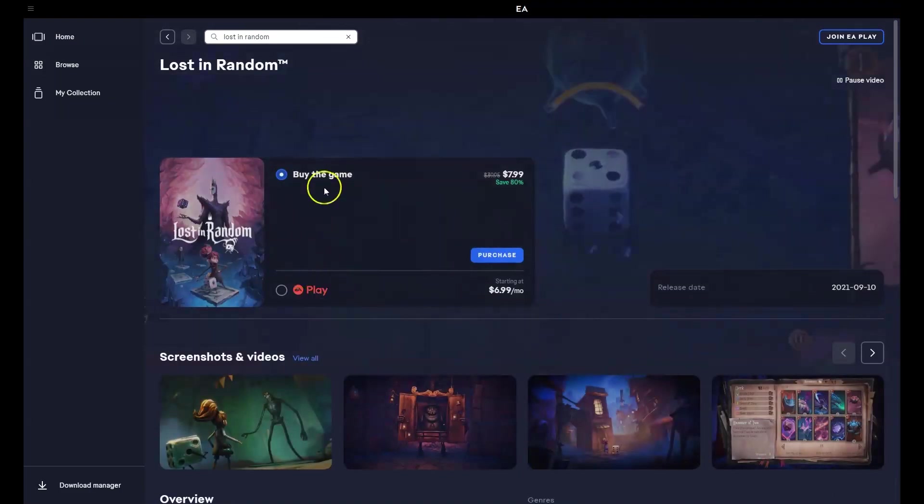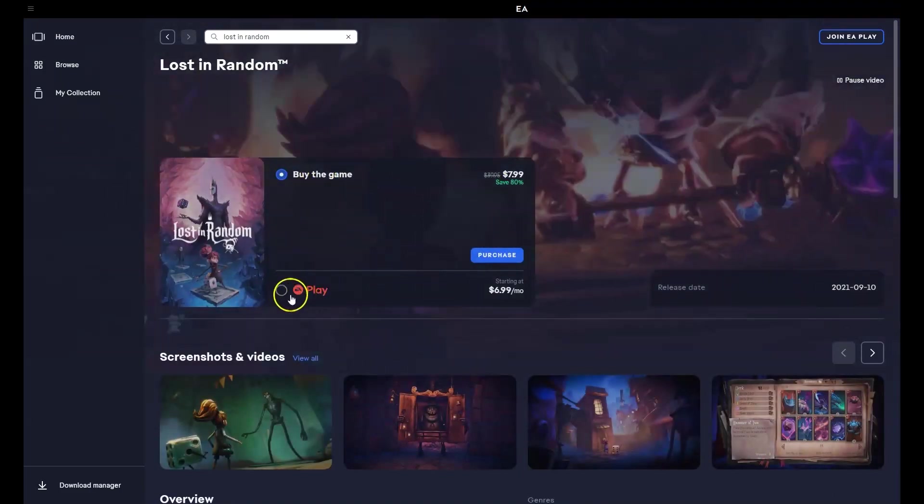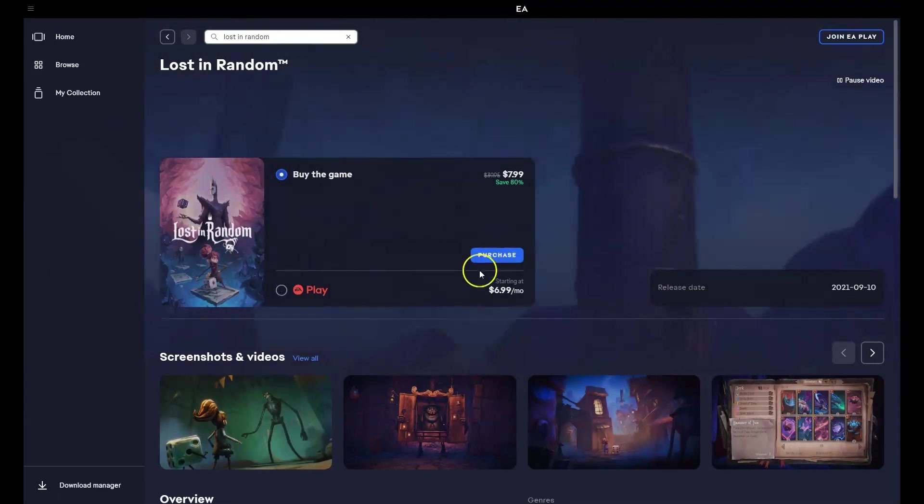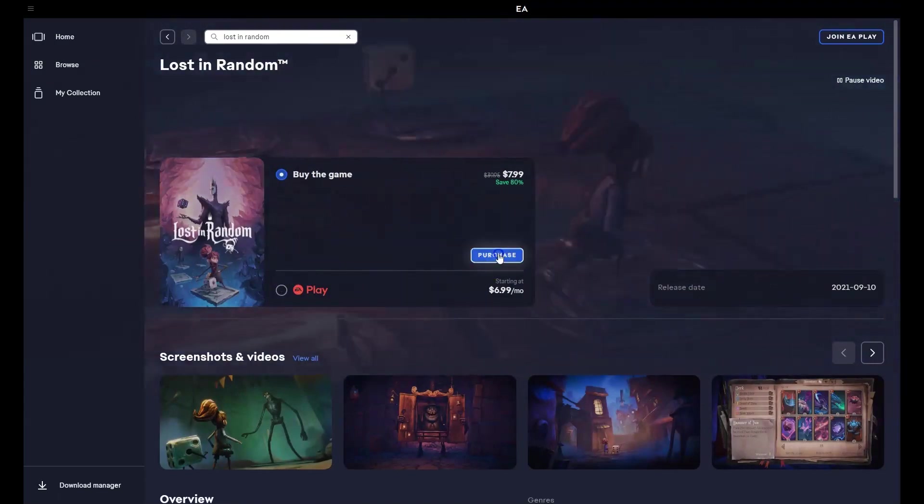Then once this page here loads, you can either purchase the game outright or use the EA play option, which is a monthly recurring fee. You're going to click purchase.